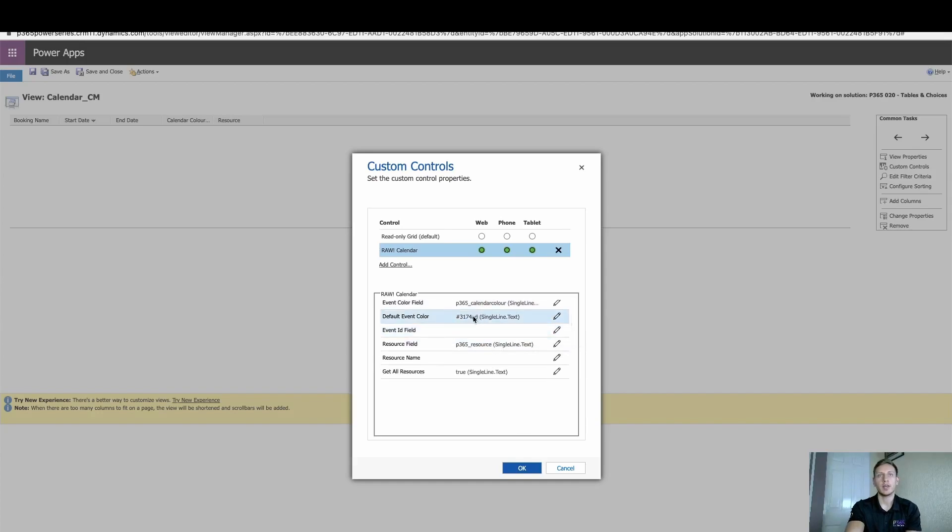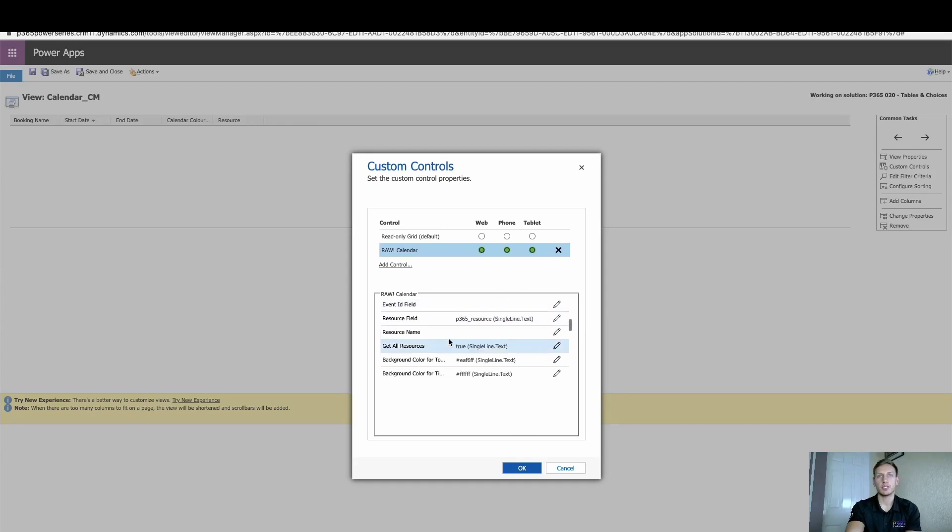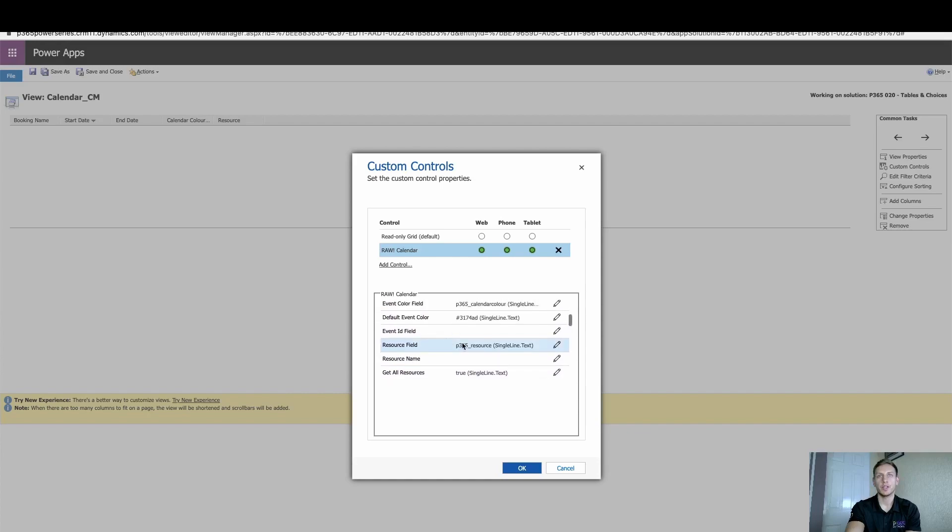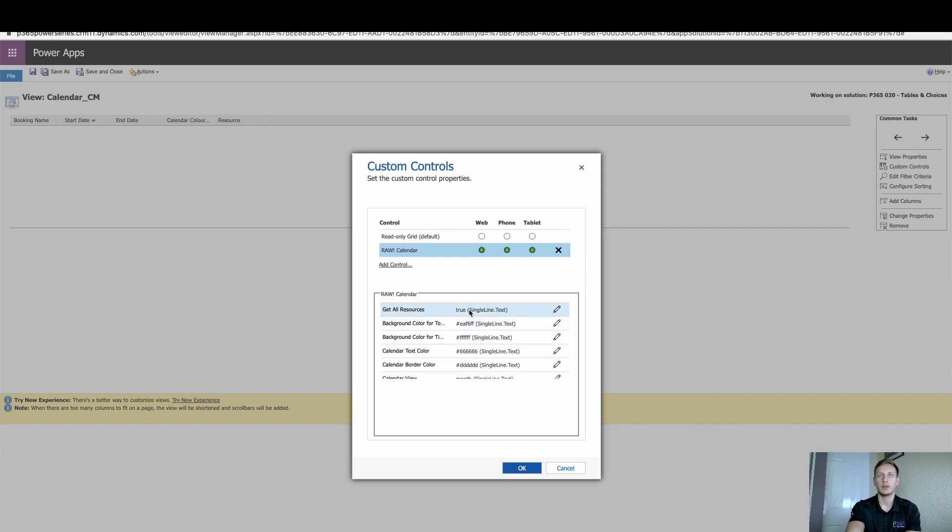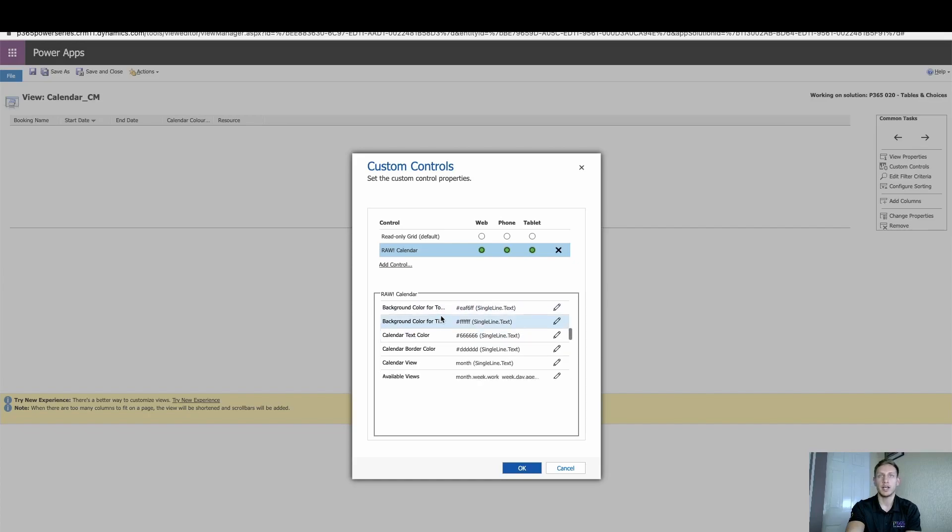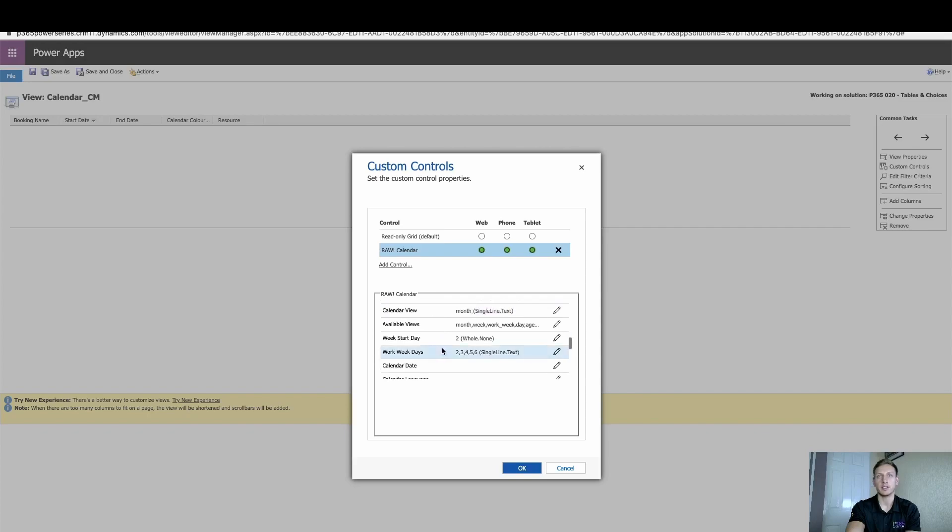You can make various changes. So we can change the default event color if we wanted to. The resource field, yeah, that's also very important. The one that we also created, that was that lookup field back to the resource. Get all resources, I'll usually set this to true. It doesn't matter all too much. And then again, you can just change a lot more if you want to do background colors, text colors, etc.